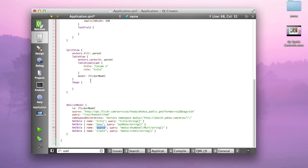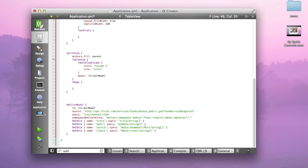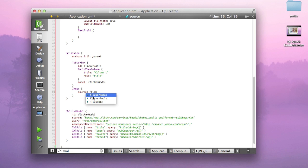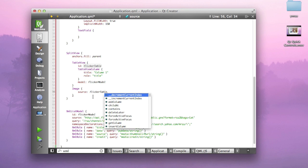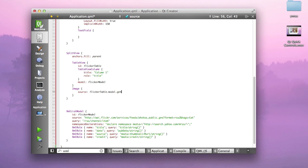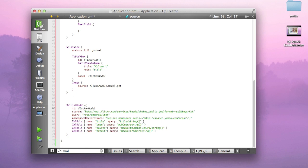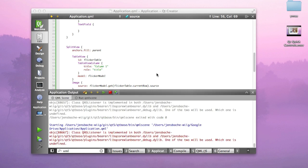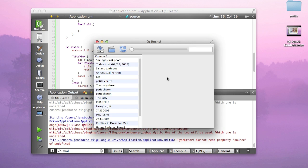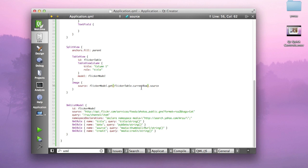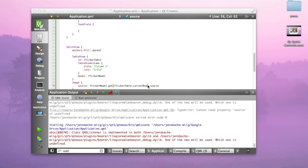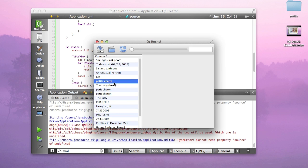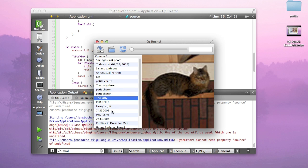In this case, out of the box the image won't show anything, but we want to connect, we want to extract the actual source property from the Flickr model whenever the index of my table view changes. I'm going to remove this centering parent here. I'm going to give my table view a name, let's call it Flickr table. I'm going to declare that the source property of my image is equal to Flickr model.get Flickr table.current row.source. The initial value is going to be invalid, but now you can see I'm already extracting the source property and setting it on the image.